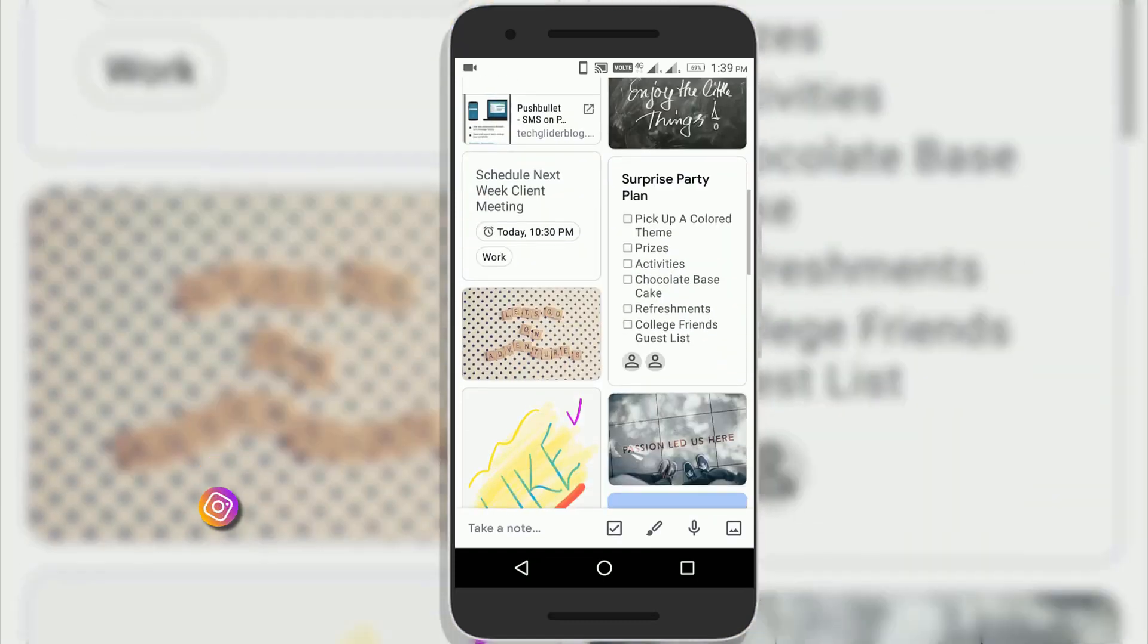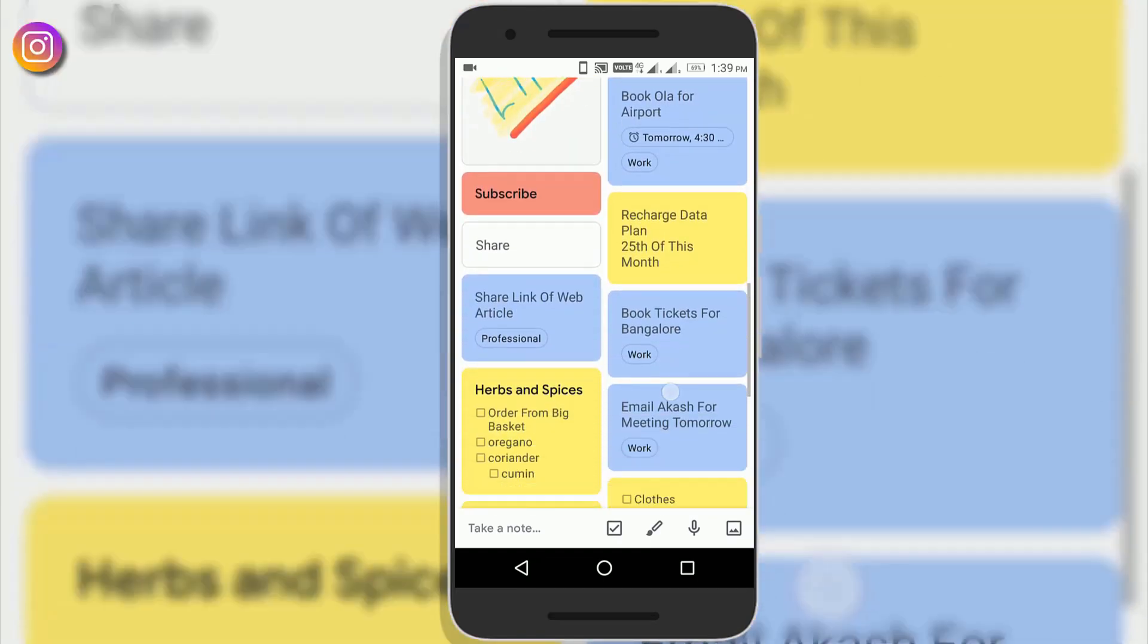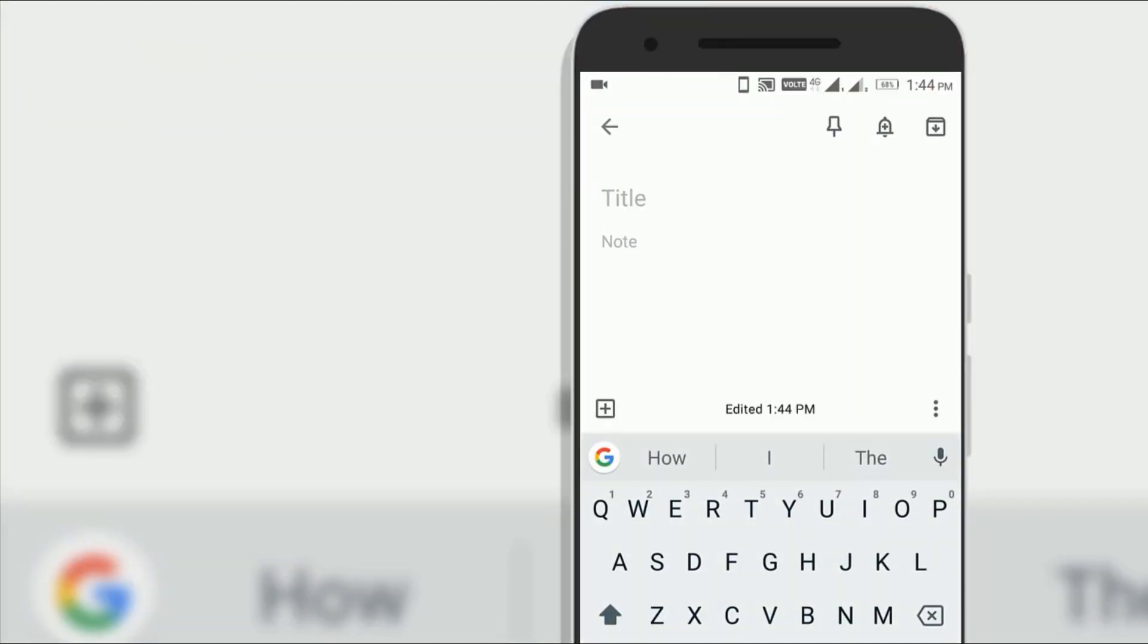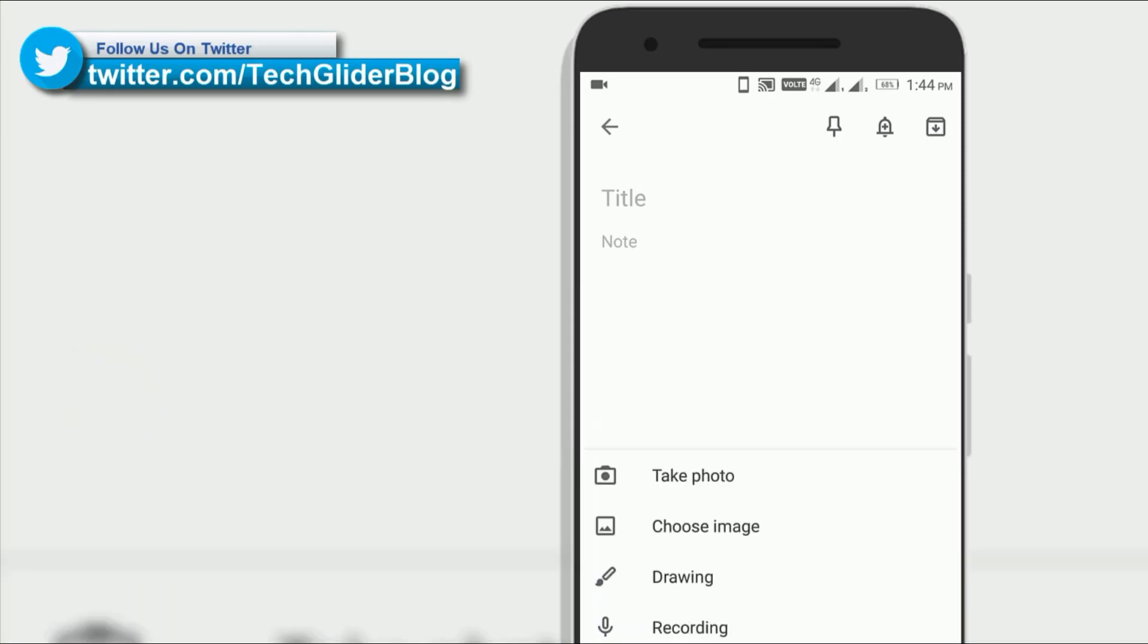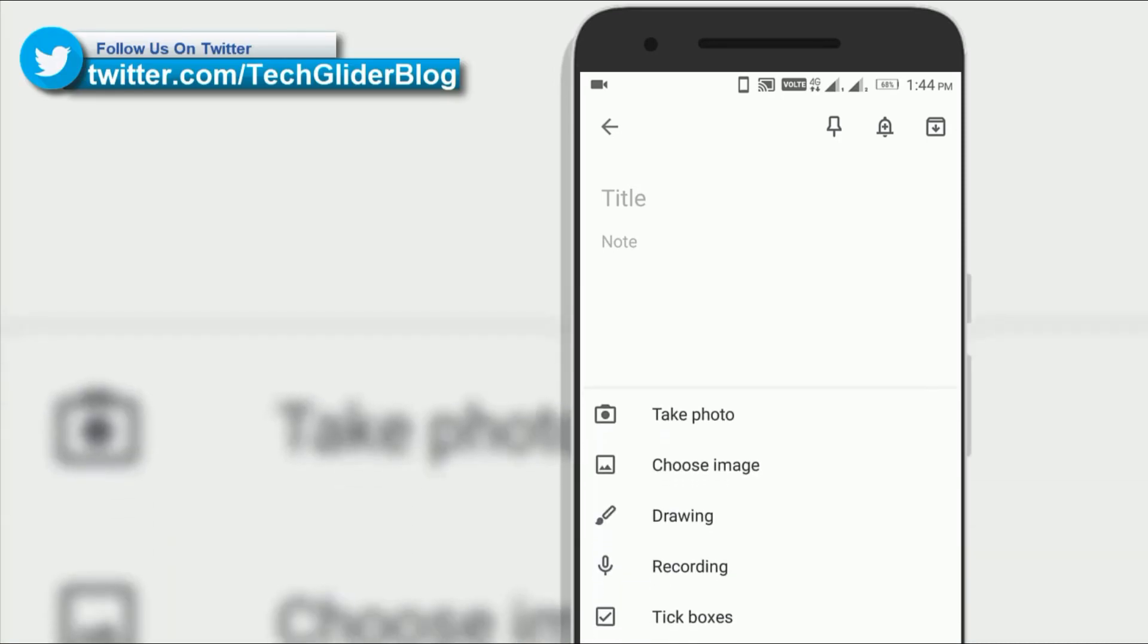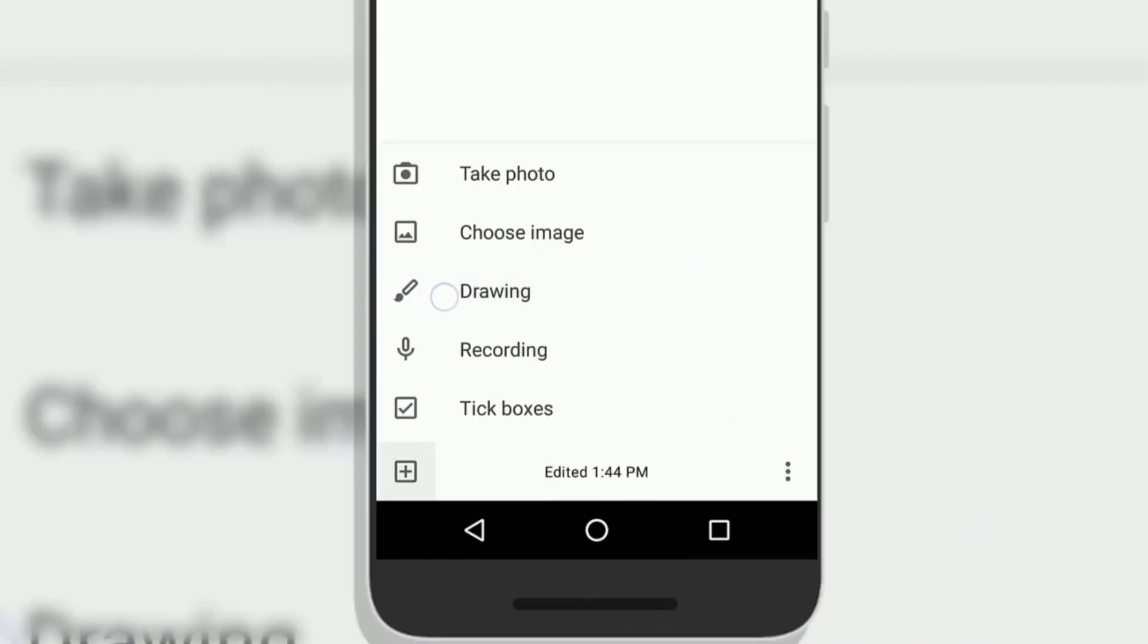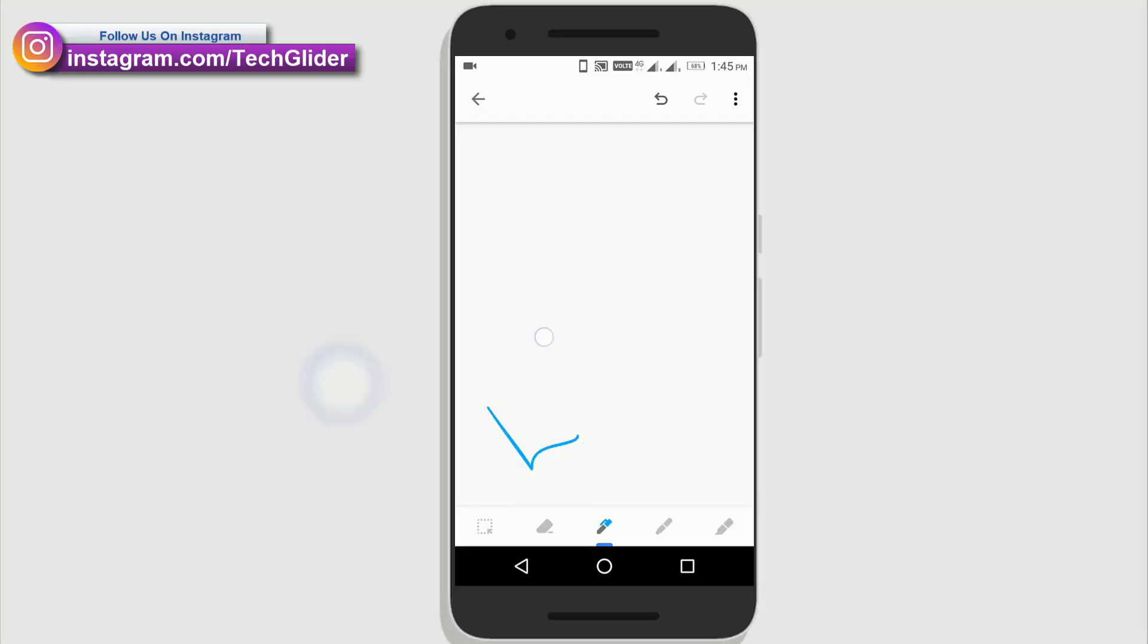Google Keep has a feature through which you can draw inside Google Keep. You can also make handwritten notes which is pretty amazing. Select a note then click on drawing. Now you can take the handwritten notes.